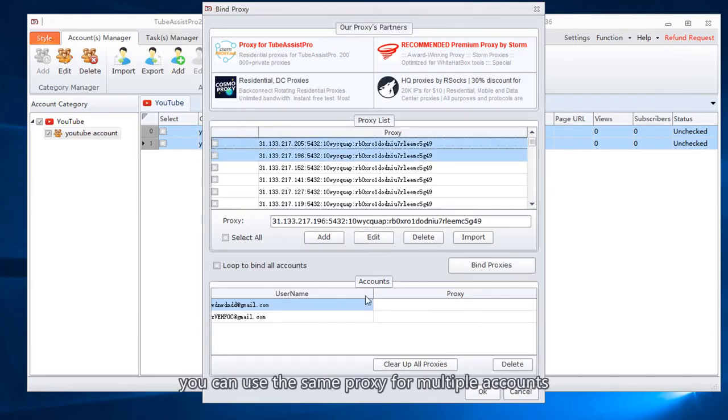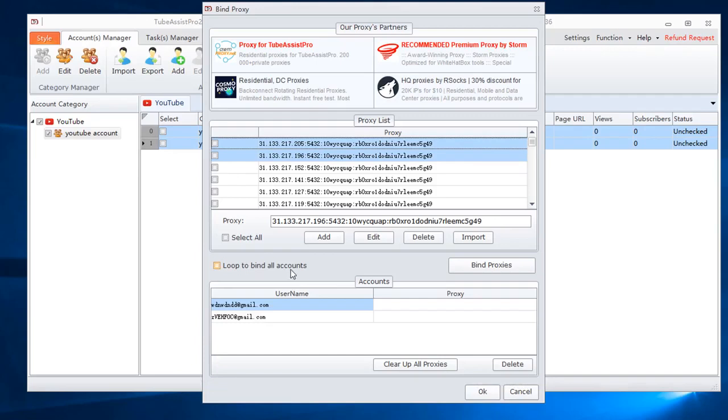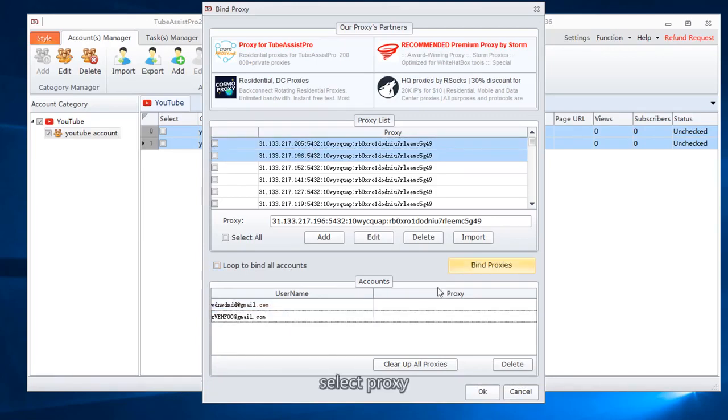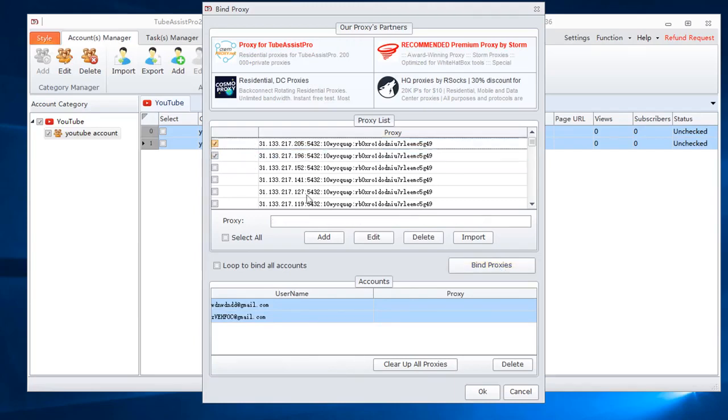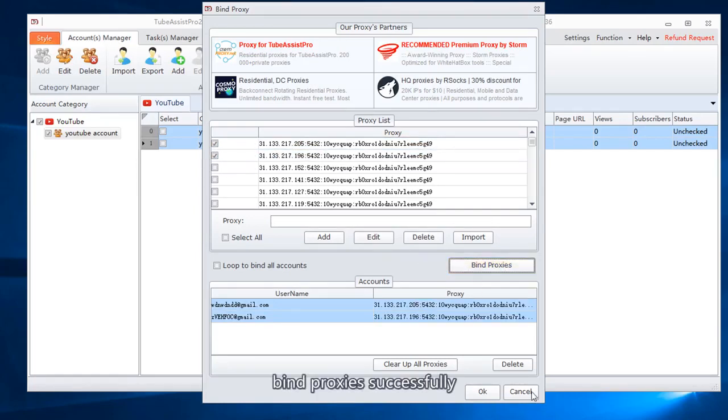You can use the same proxy for multiple accounts. Select proxy, select accounts. Find proxies successfully.